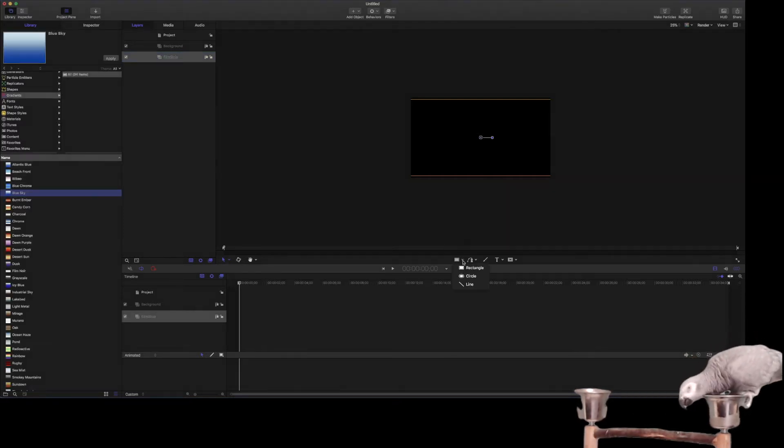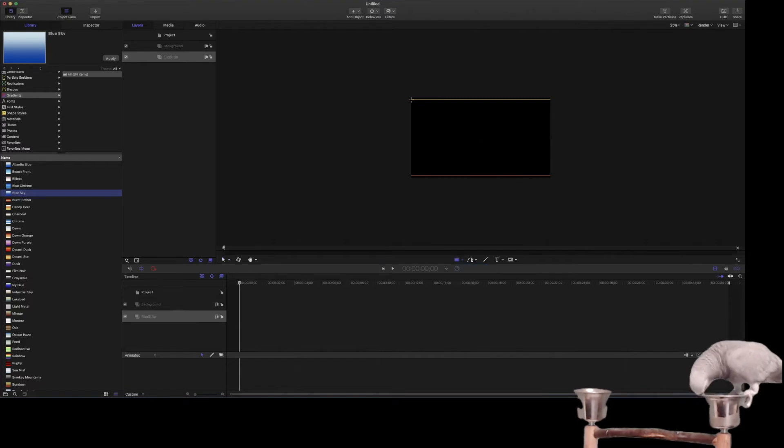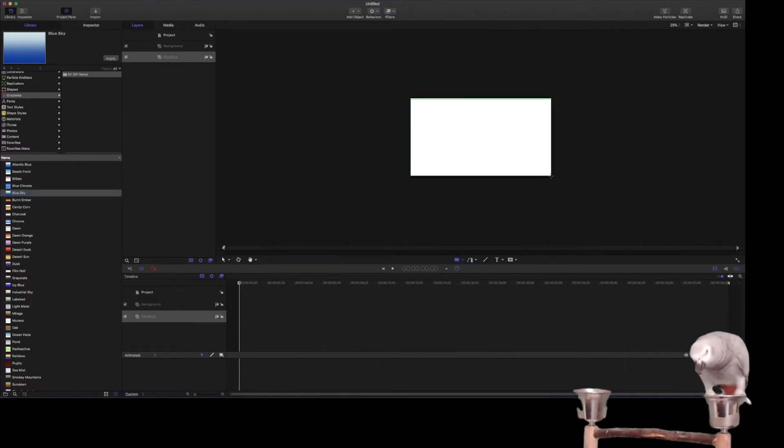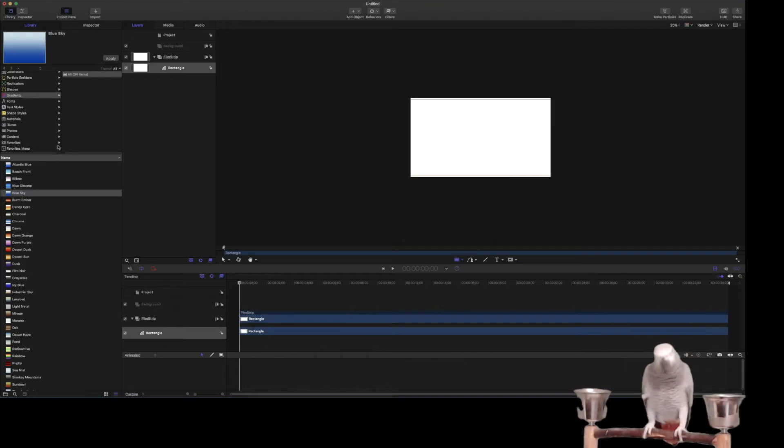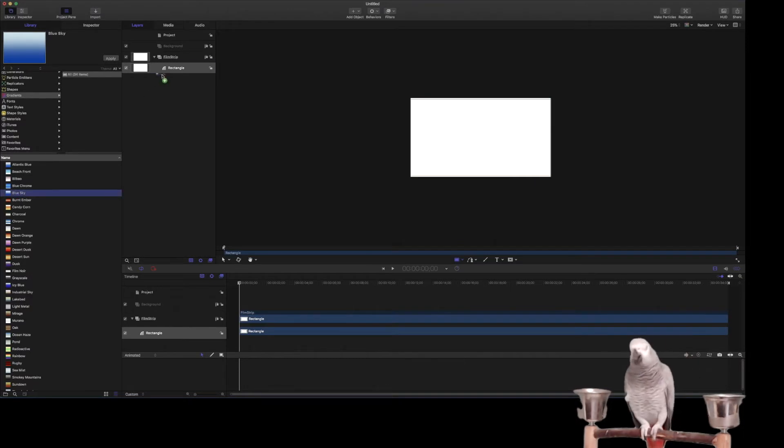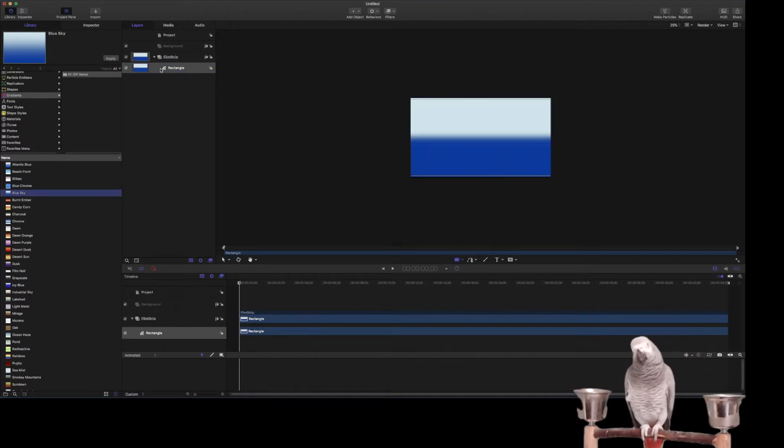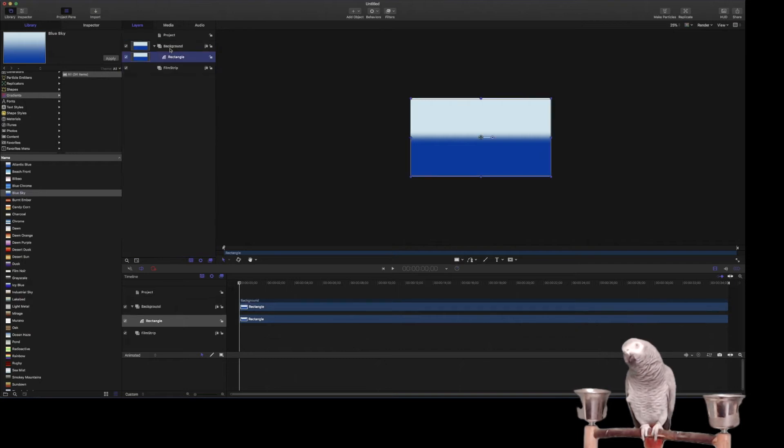We'll go ahead and add just a square. We'll take up the whole thing, and then we'll add this here. Problem is we got to put it under there. Okay, so now we've got this background that we'll use.